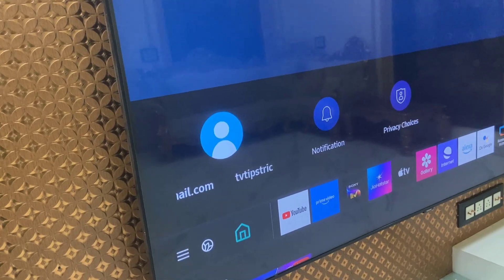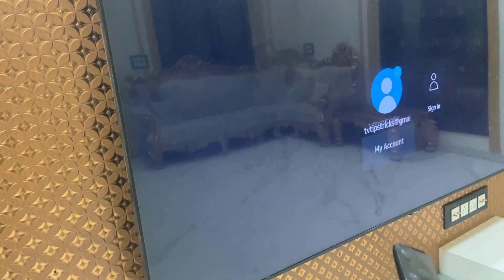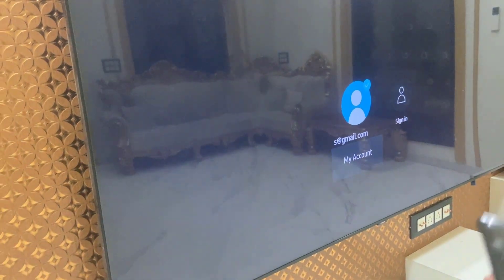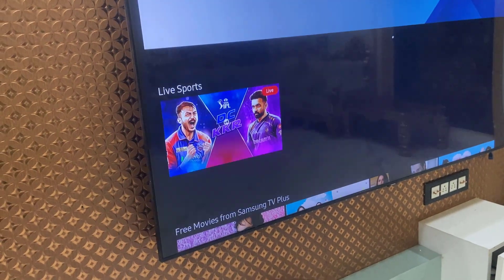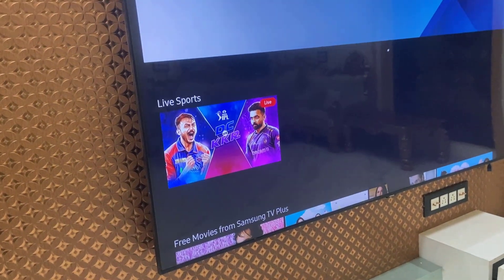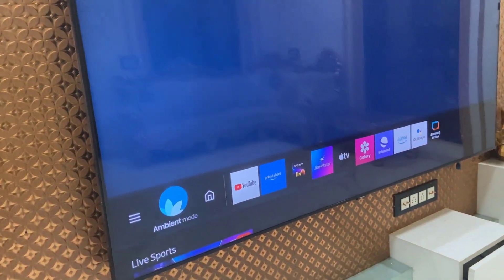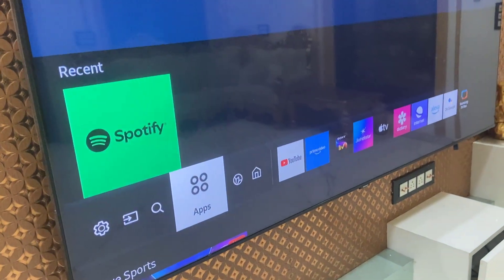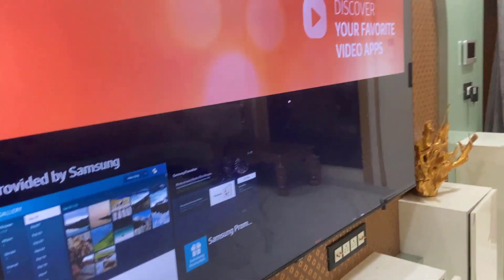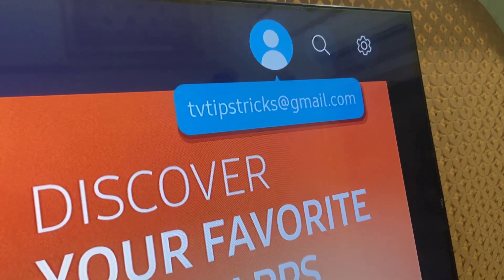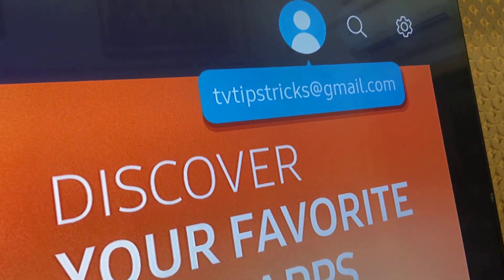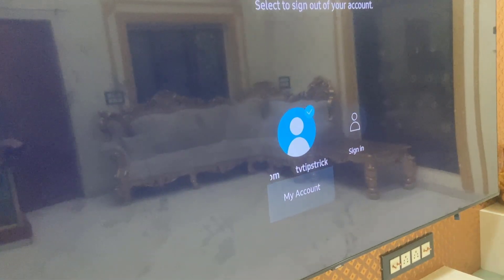Just click on the account and it will open. If you don't find the account there, you can go to the Apps section. Open the app, and at the top you can see the profile. Just click on the profile and it will also show the account.